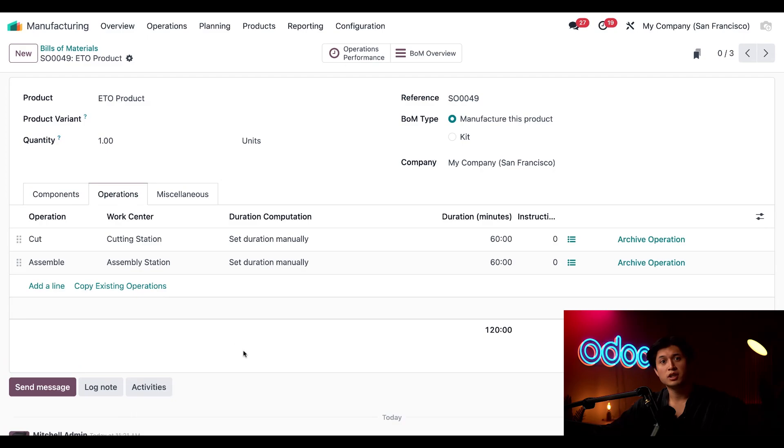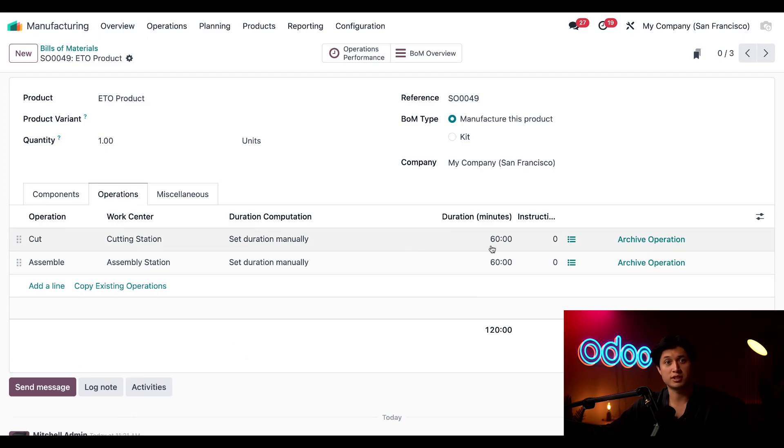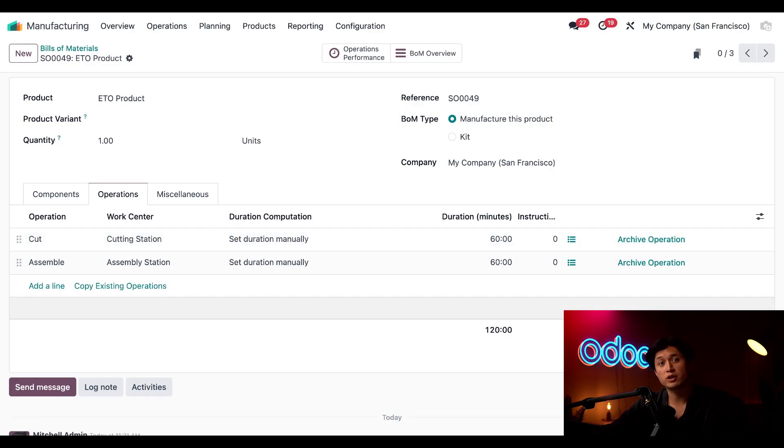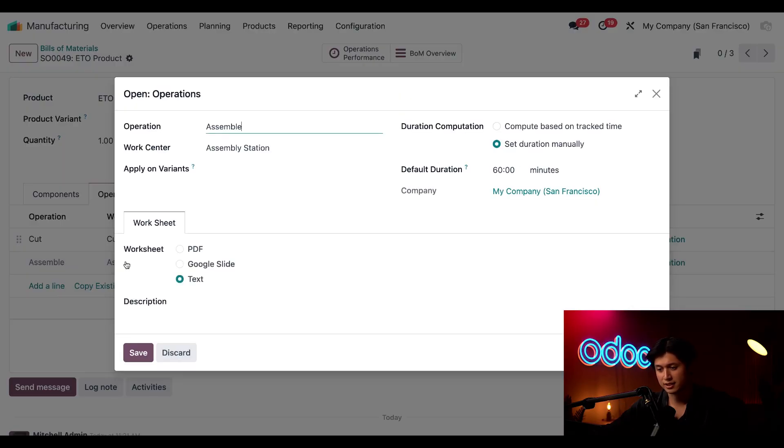So here over in the operations tab I'll adjust the timing as well. For cutting I'm going to keep the duration to 60 minutes but for assembly we'll also upload a PDF worksheet for the assembly employee to follow and I can do that simply by clicking into here on the assemble operation.